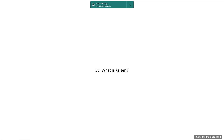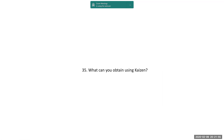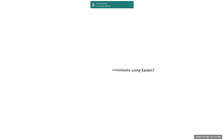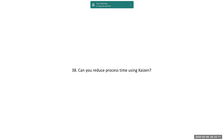What is Kaizen? Small, small improvements that make a wonderful change. Where can Kaizen be employed? In any workplace. What can you obtain using Kaizen? There are three factors: improvement in performance, cost reduction, and work complexity can be reduced. The performance can be improved, and the process time can be reduced using Kaizen.